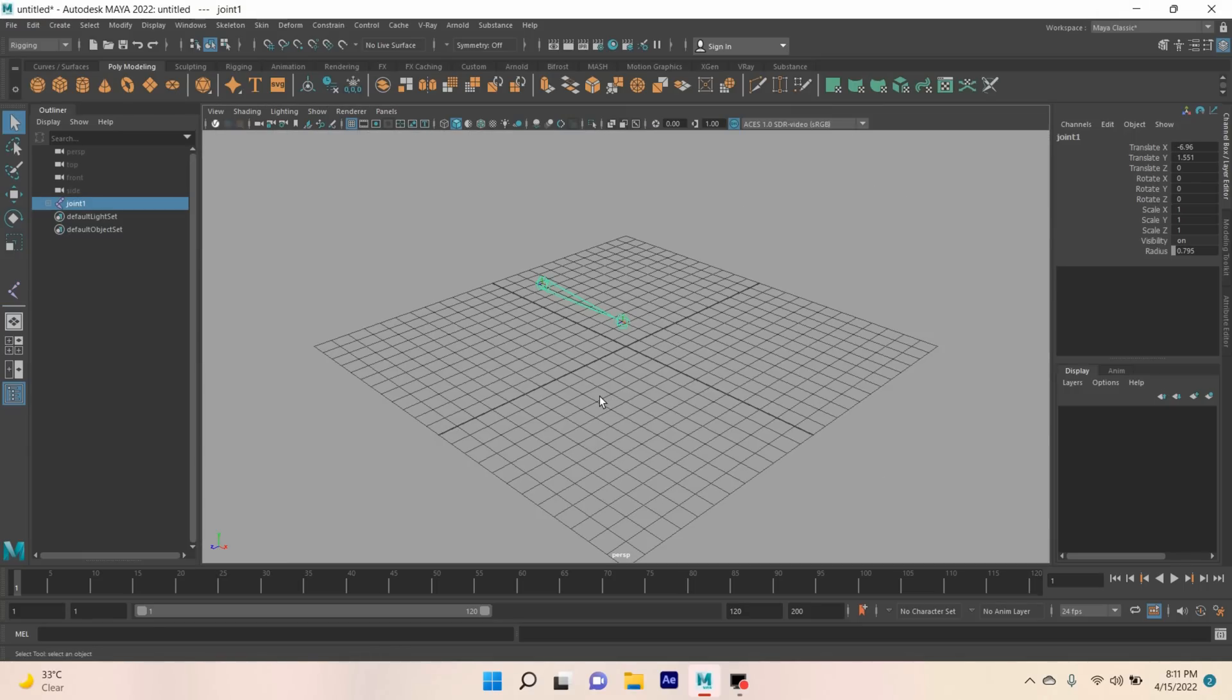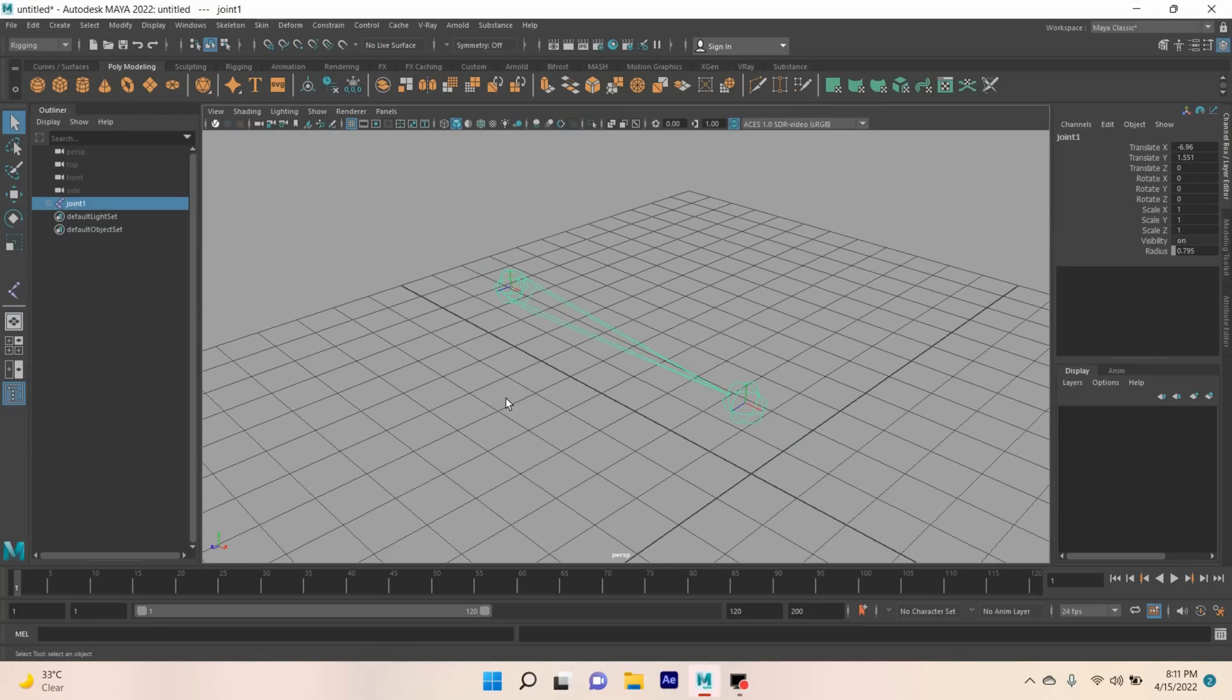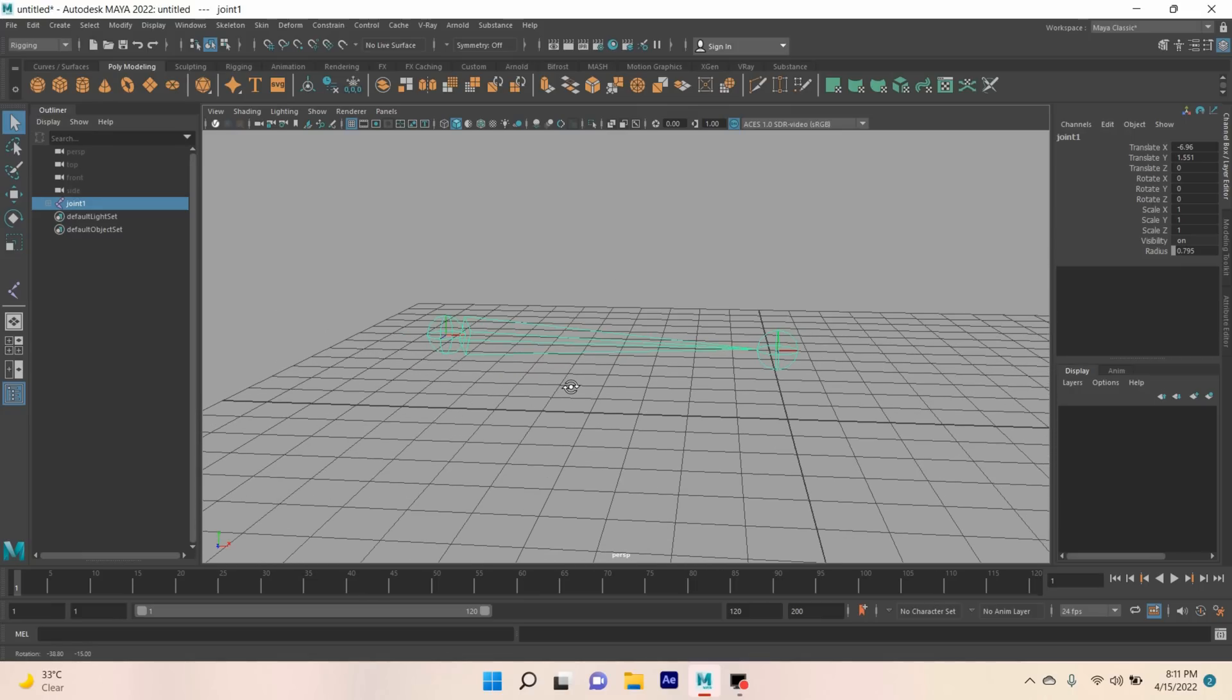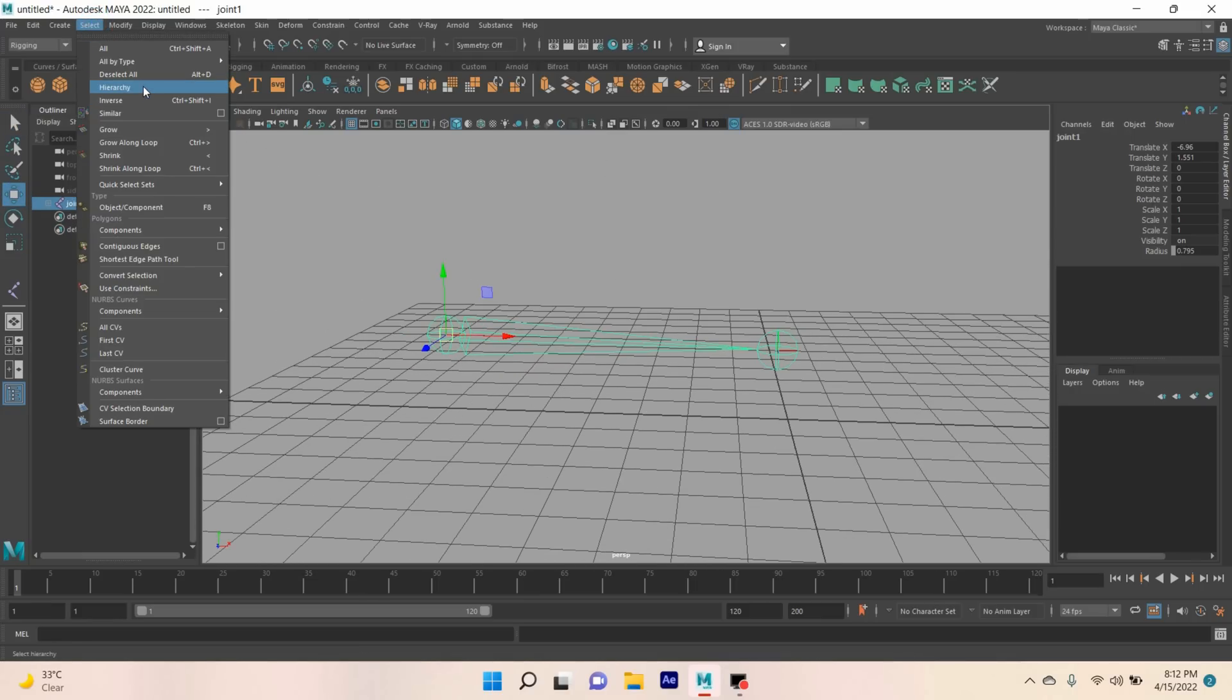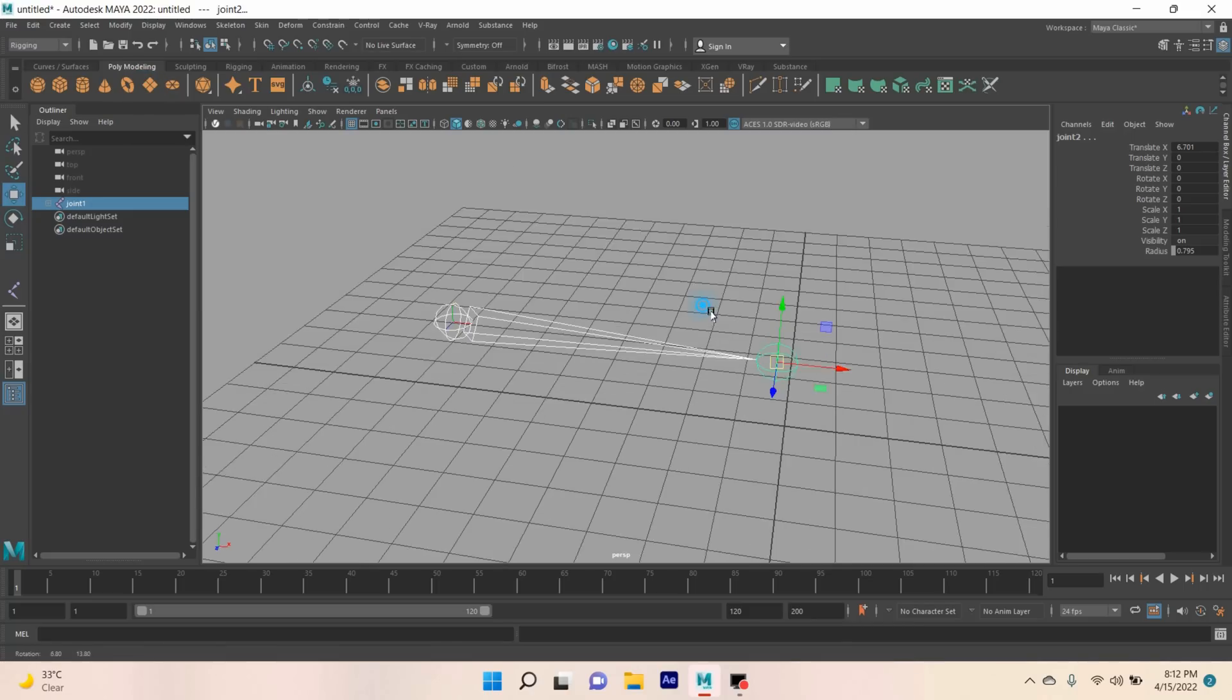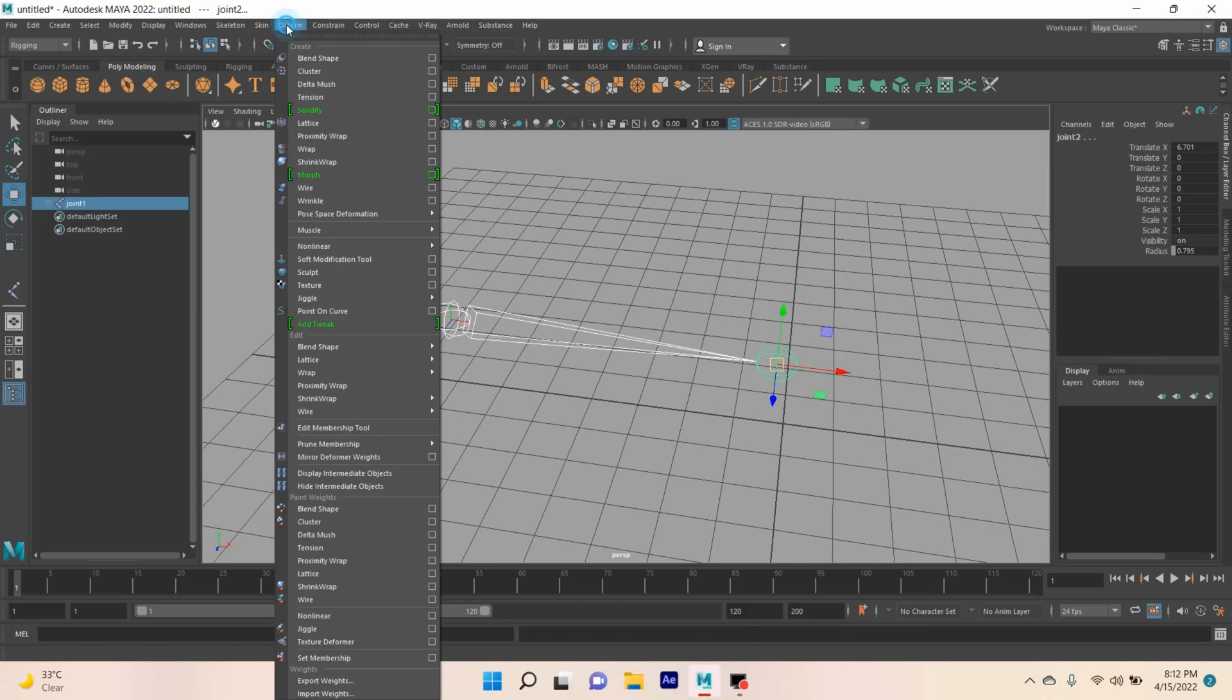Now go to perspective view. Press F to focus or zoom in. Go to Select, click Hierarchy, select the two joints. Now go to Deform.